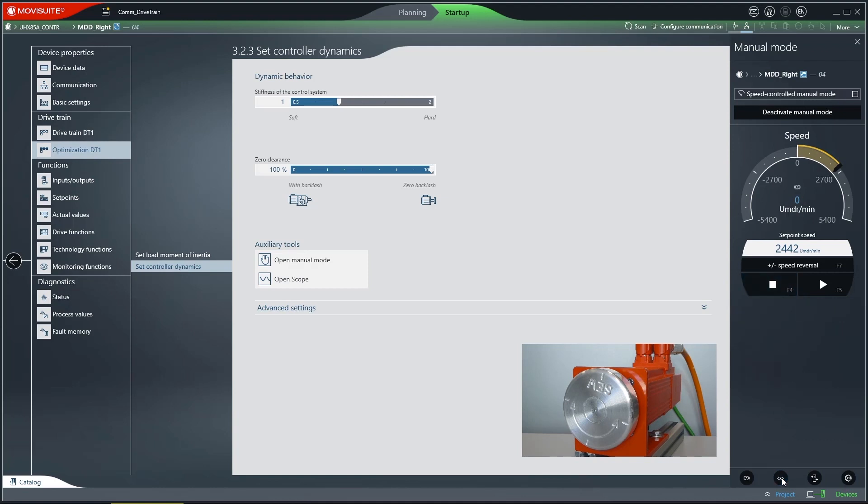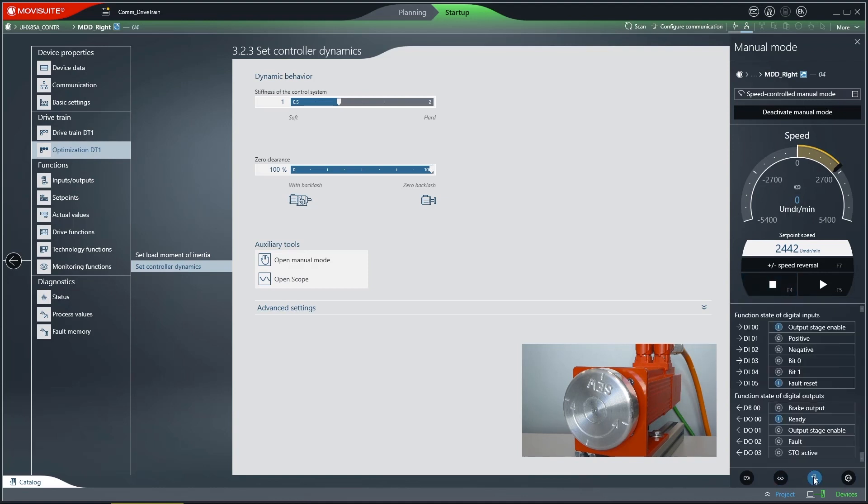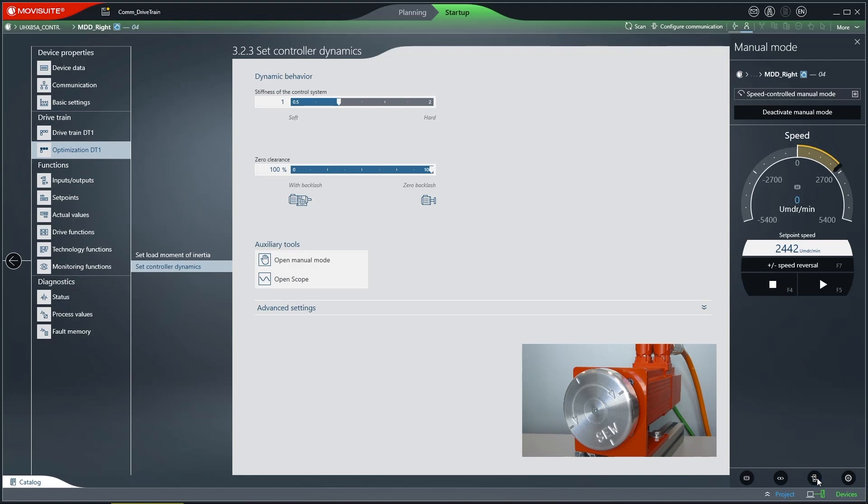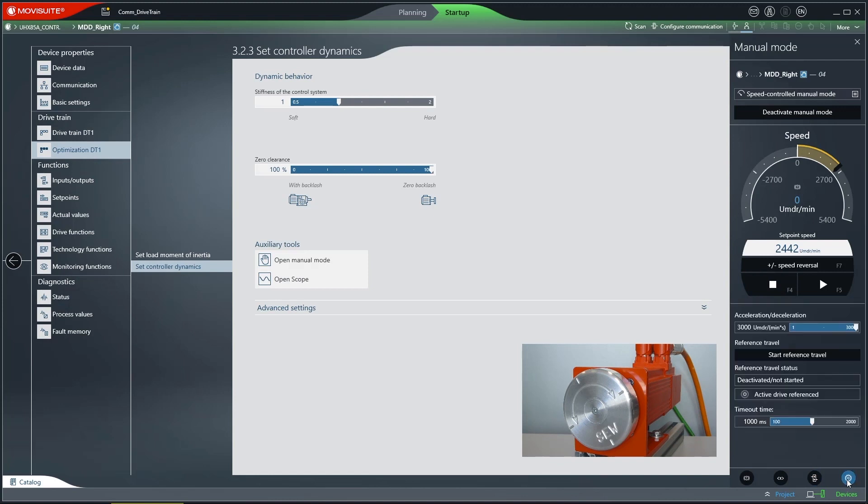The third function button displays the status of the digital inputs and outputs. The fourth function button allows you to display or change the settings for acceleration, deceleration, reference travel, and the timeout time for communication with the inverter.